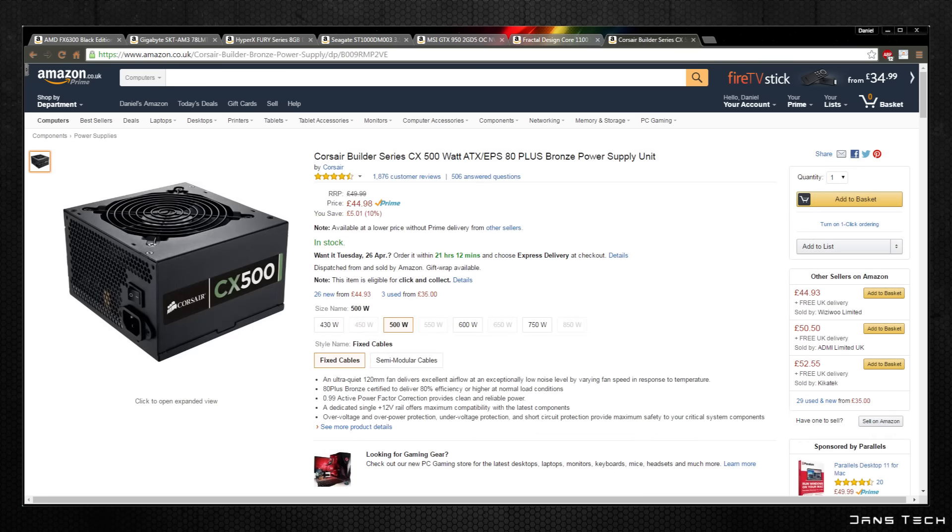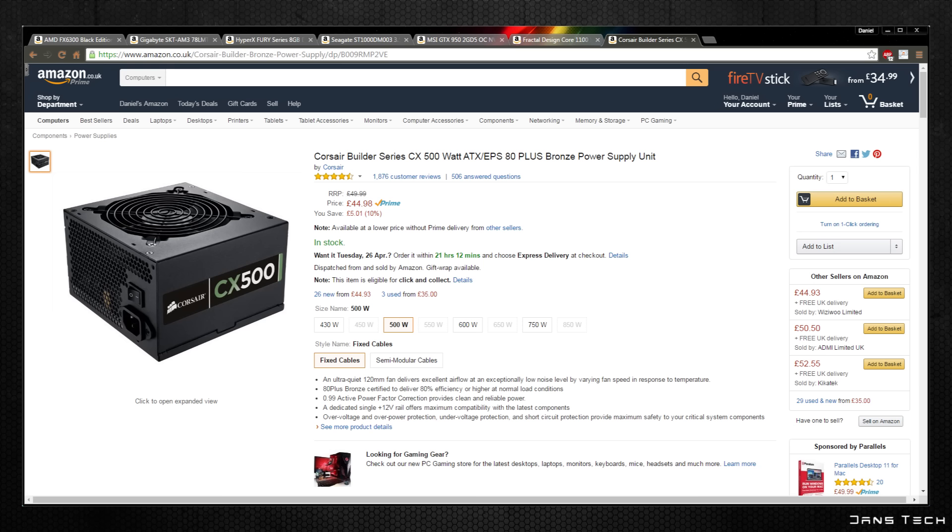Lastly onto the power supply we'll be grabbing the Corsair CX500. This is a very popular series from Corsair and does deliver great efficiency thanks to its bronze certification and its 120mm fan. This power supply comes with all the connectors needed for this build including four 4-pin peripheral connectors, two PCI Express connectors and five SATA connectors.